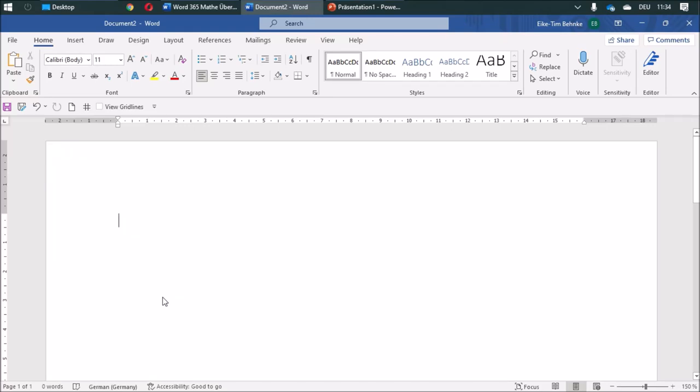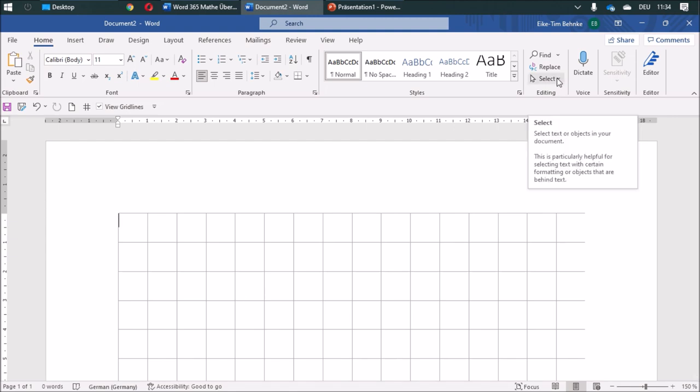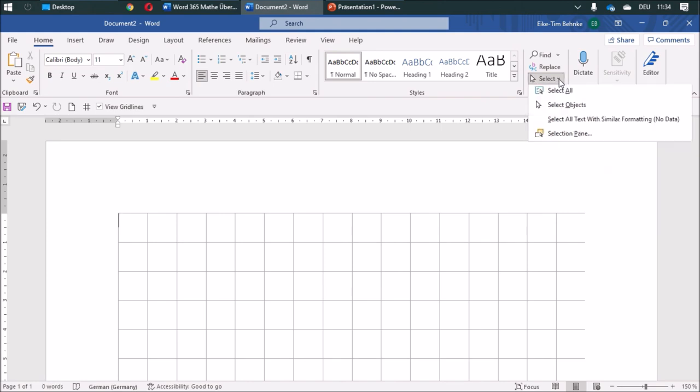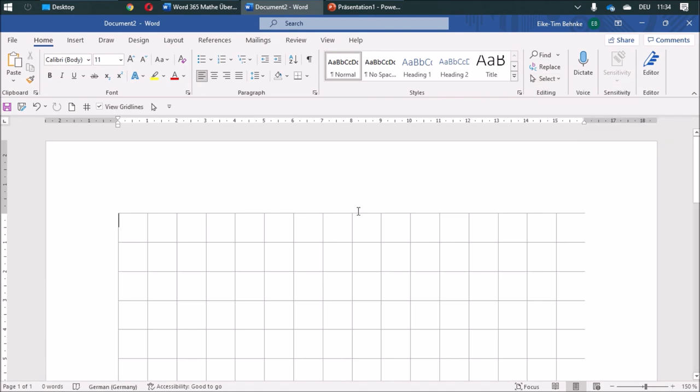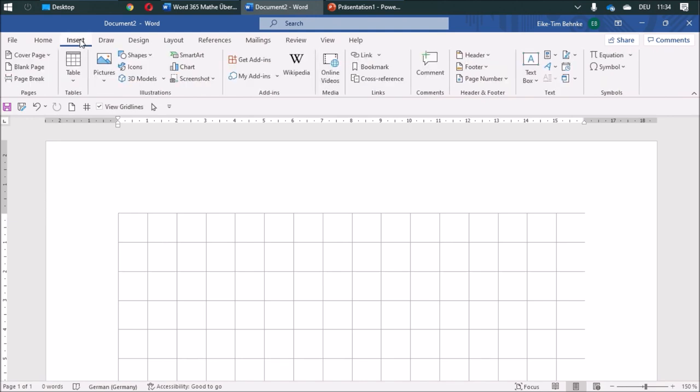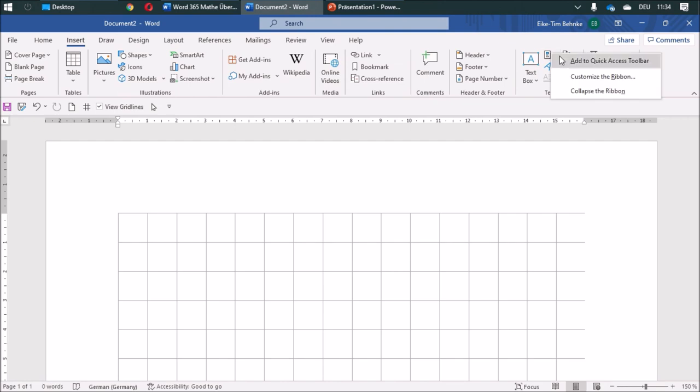I would like to show you how to do some graph paper. First of all, I'm going to show my grid lines, and then I need to add some symbols. On the ribbon, you can find select objects. I'm going to add that, and as well on insert, you'll find these building blocks. I'm going to add them too.